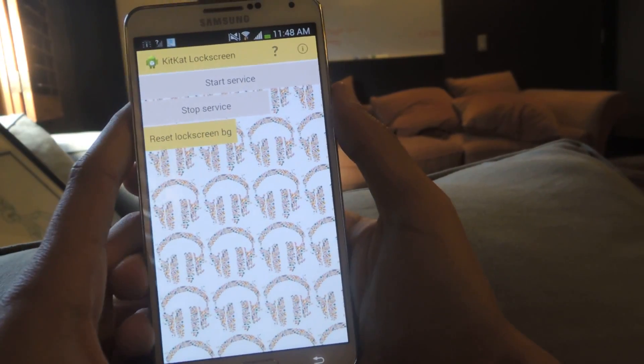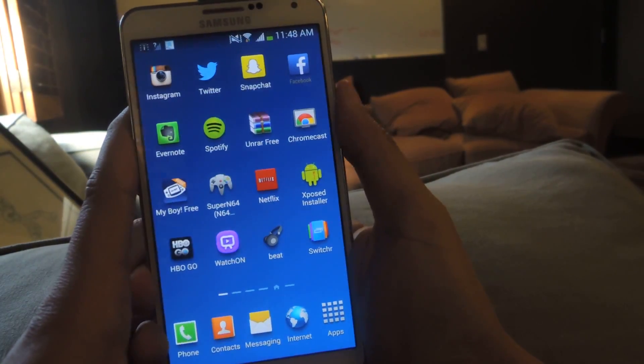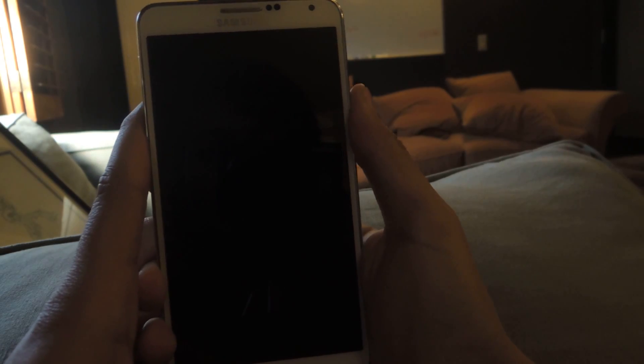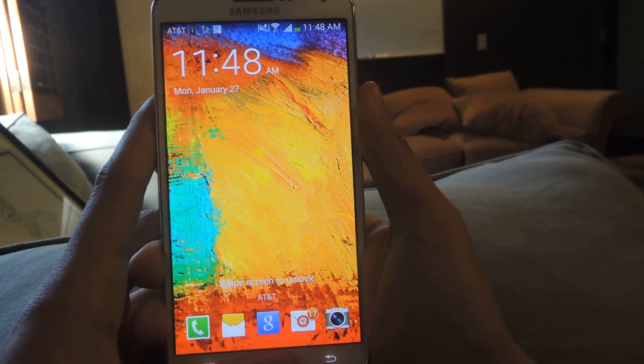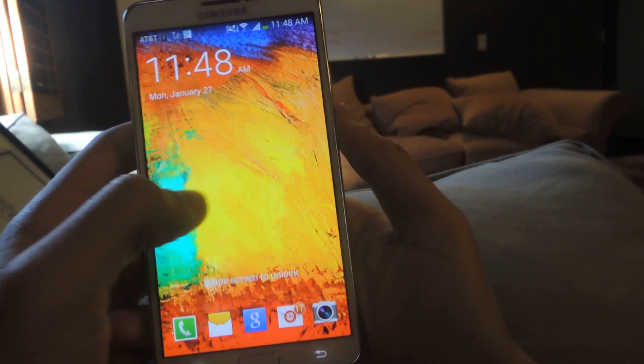I'm going to show you guys my regular background. And here it is — that's the regular background.